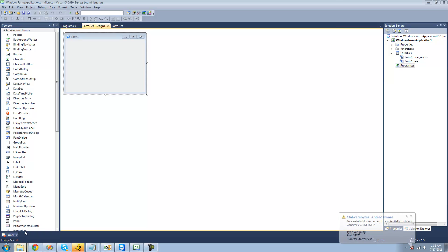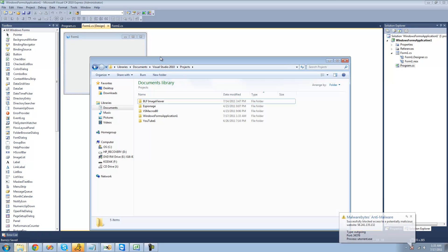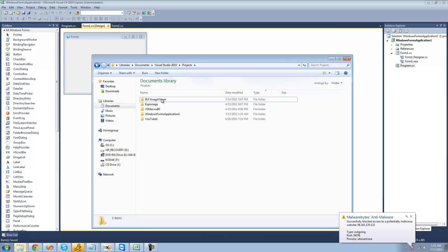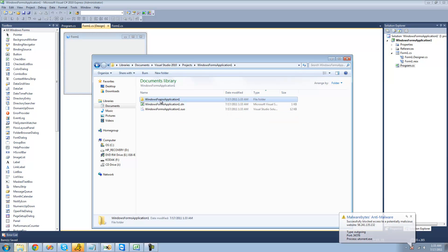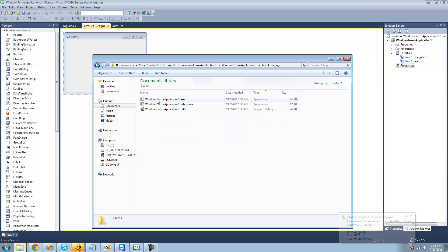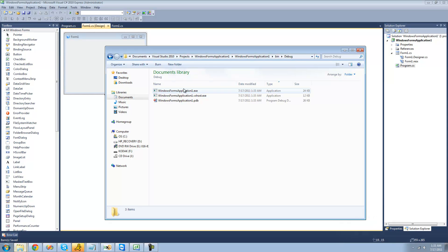So now I'm just going to go navigate to my application, which should be Windows 1's application, bin, debug, release. Okay. So in case you missed all that, this is basically how you get to the file, or the executable file that you created in C Sharp.